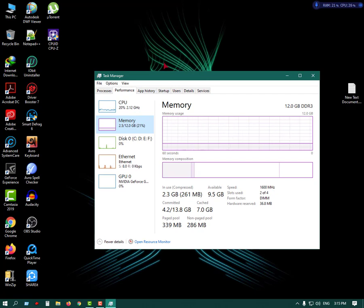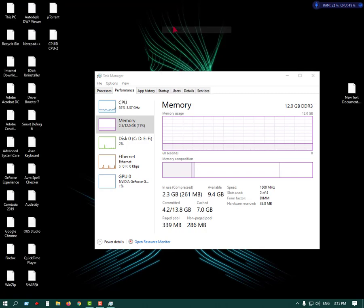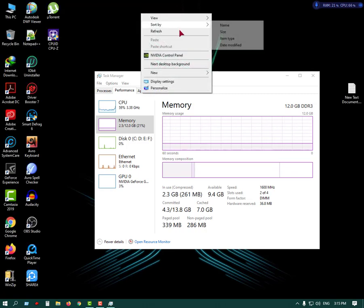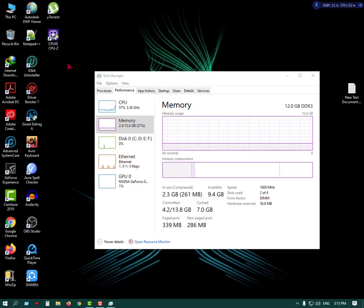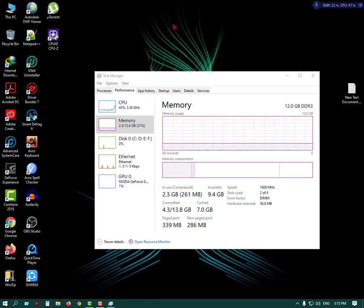So this is the CPU ID and CPU-Z. This is the software that we need to install on the computer. This is the software that we need to install — the RAM, processor, hard disk.